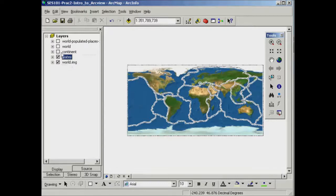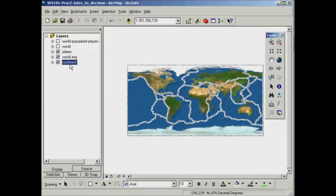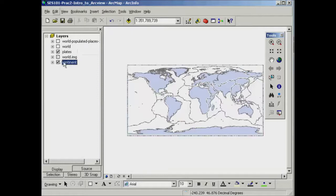The same goes for the continent. If I was to shift that down below the world, I'll no longer be able to see it, even though I've got it switched on. To be able to see it, I need to either move it above the world or to switch the world off.